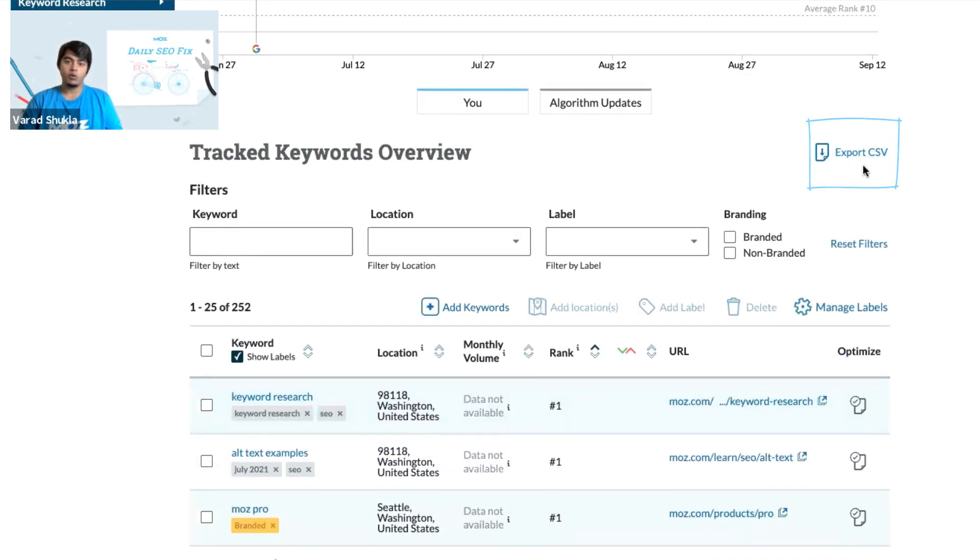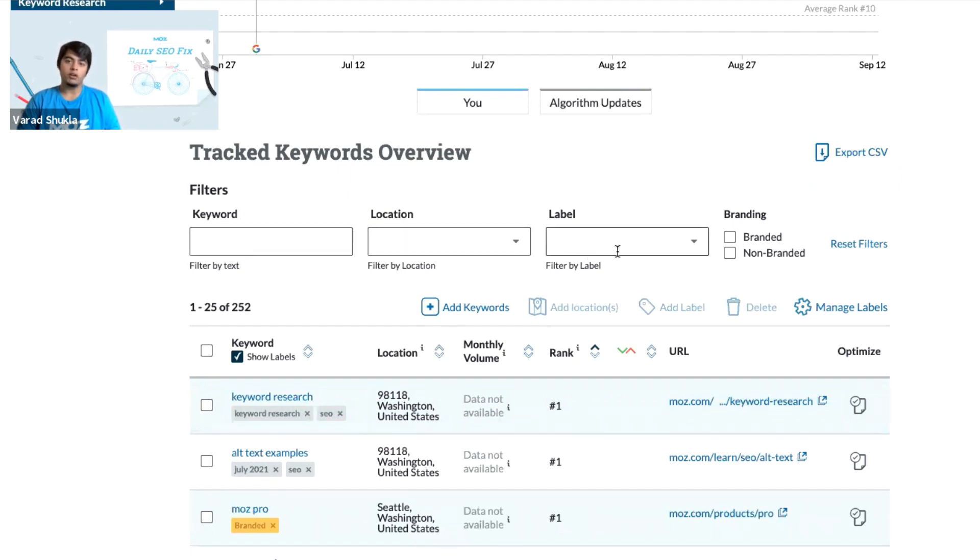If you want to filter out the keywords before you export them, you can use these filters to filter the keywords out by text, location, or label. And once you have the filtered results down here, then you can export to CSV.